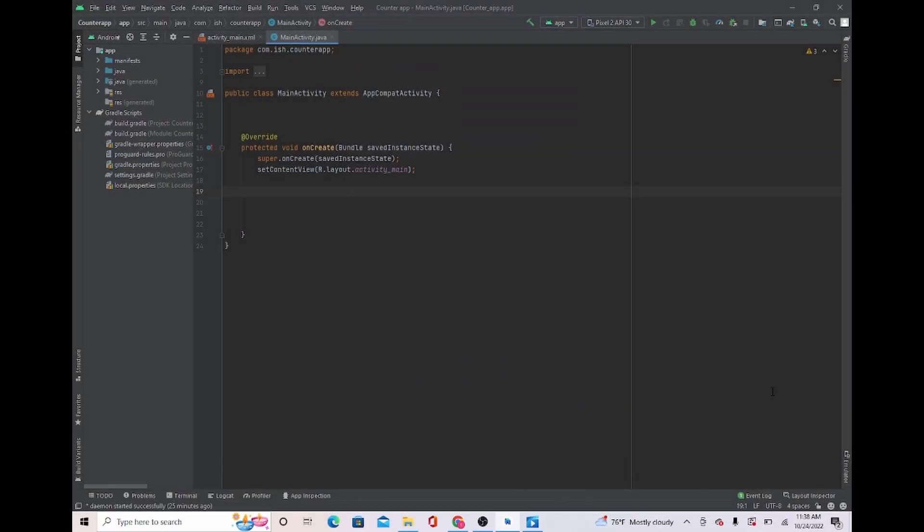Once we press the button you can see that it says 'clicked one times'. In this video I will show you how to create a counter app — basically every time we press the button, the number of times we pressed it will appear on a TextView.